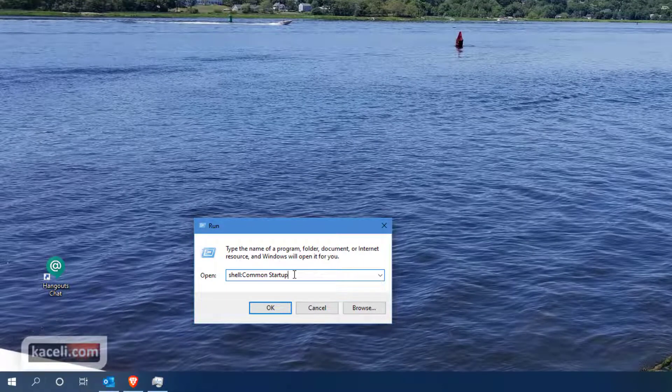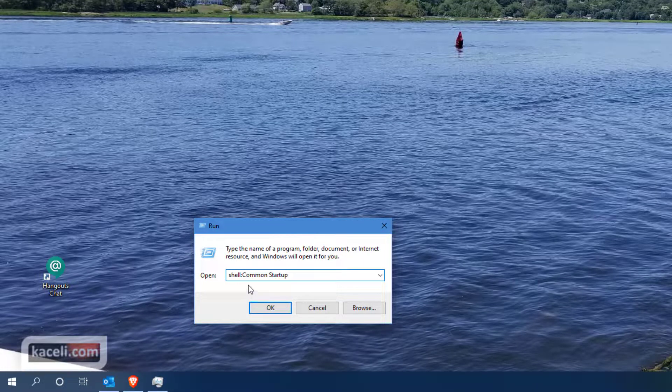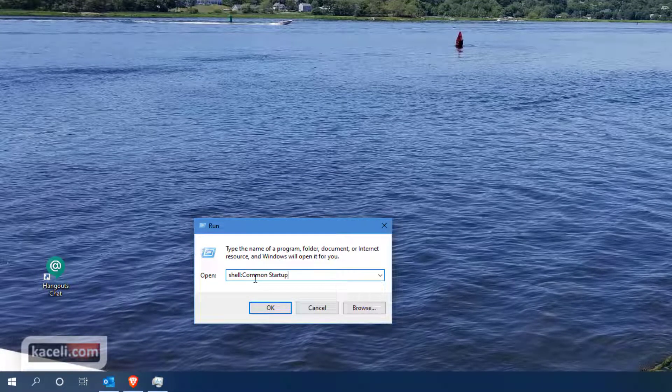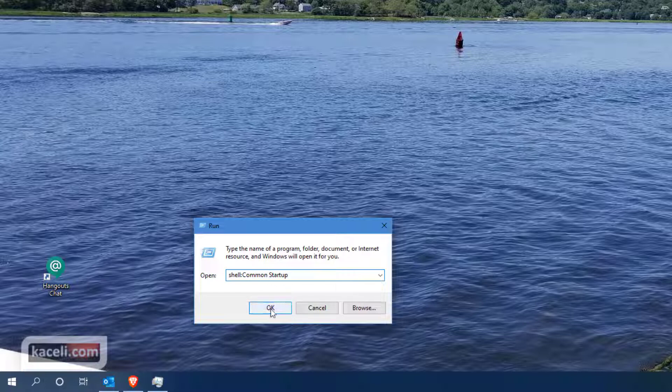Once we open the Run command here we need to type shell colon and then common space startup, then click OK.